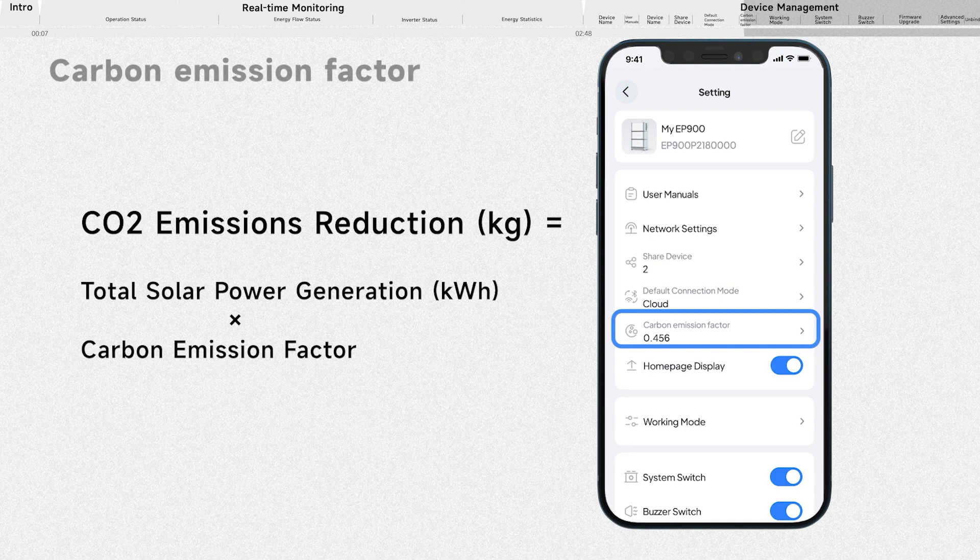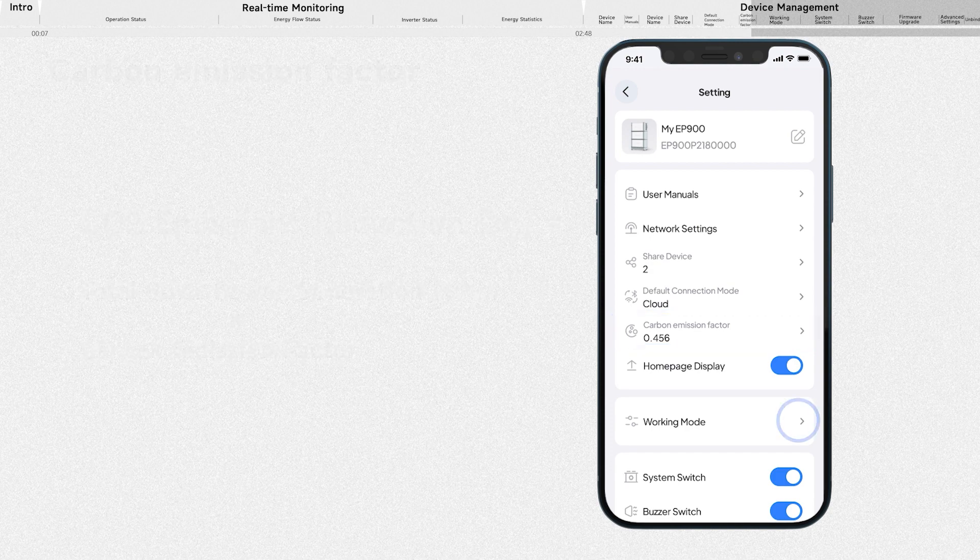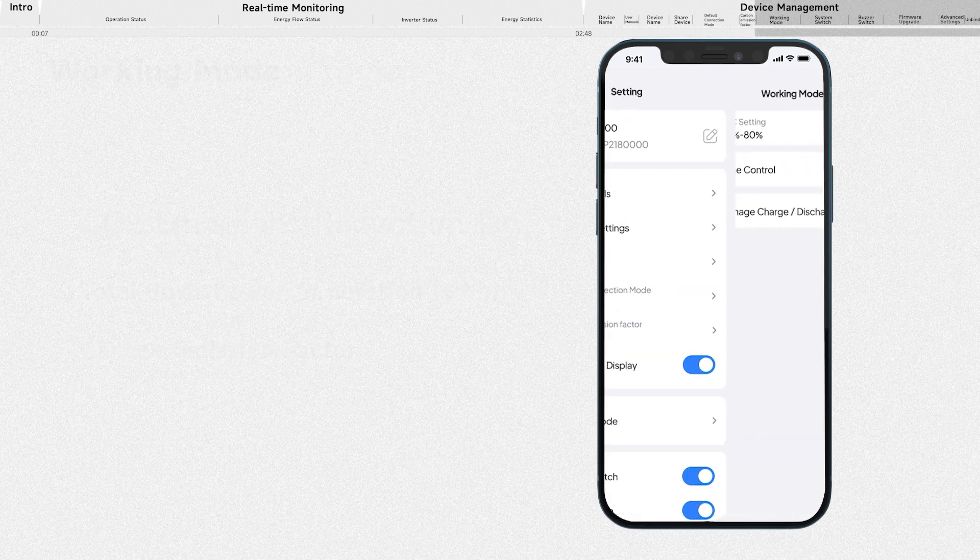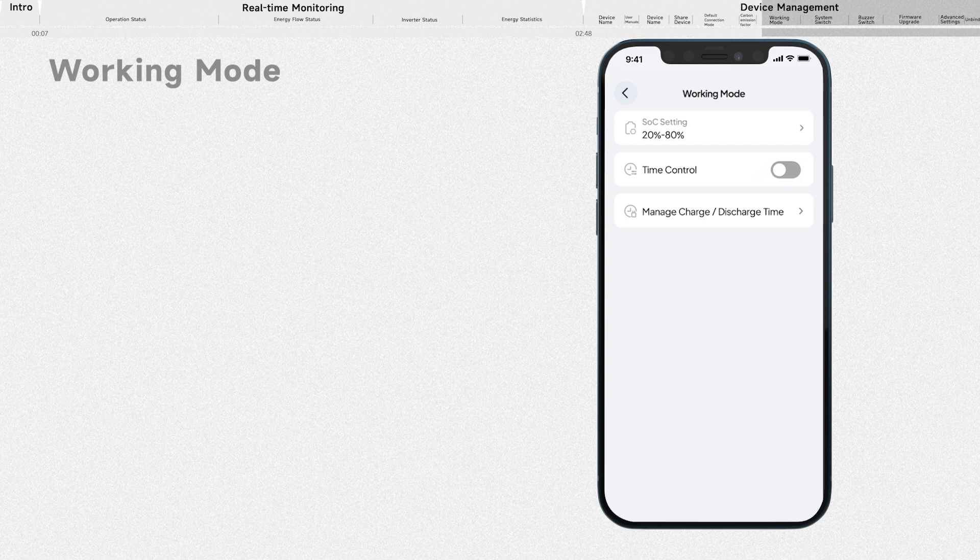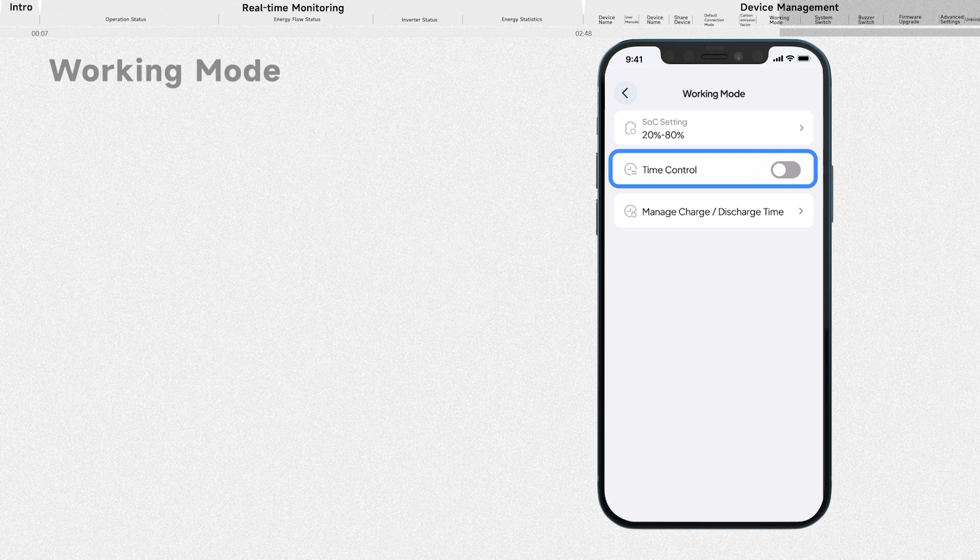Here you can check the carbon emission factor. Tap working mode, and you can program how the system works by configuring the state of charge limits and charge or discharge schedule.